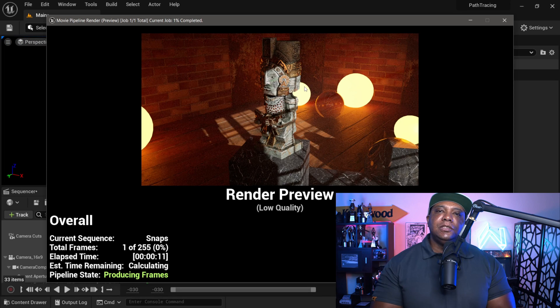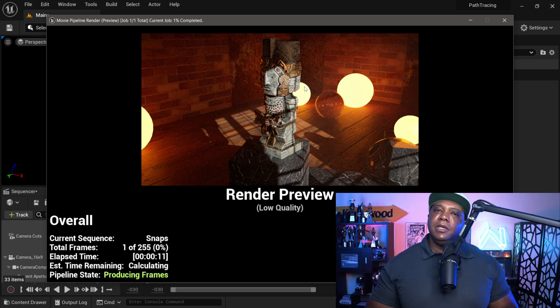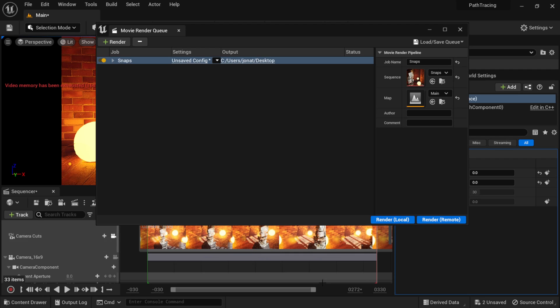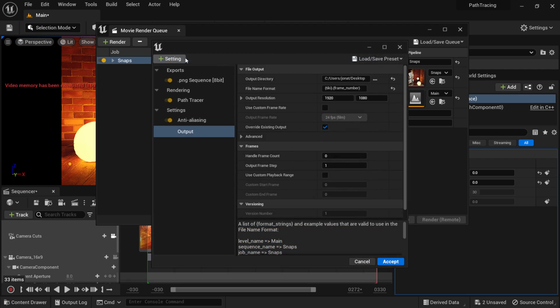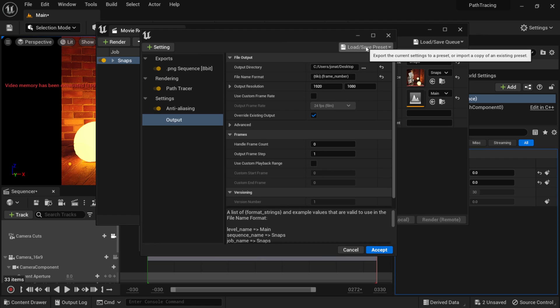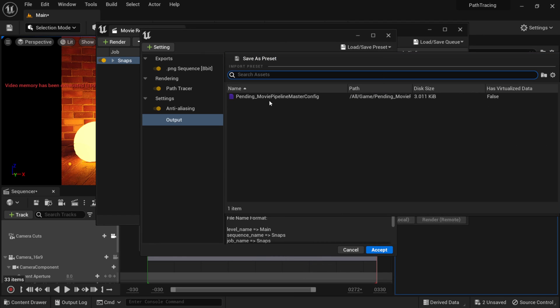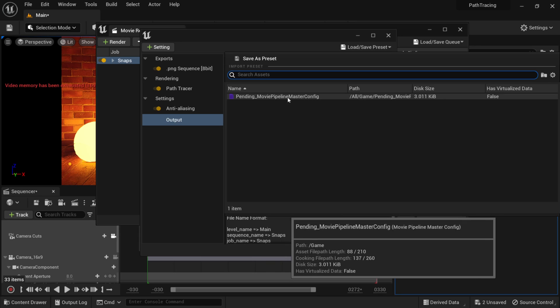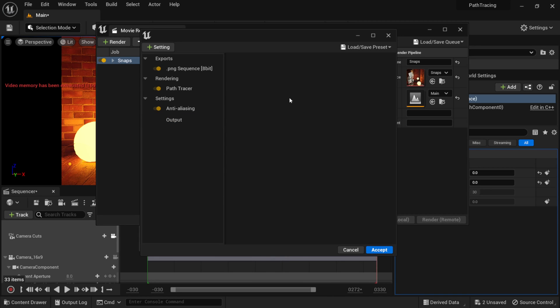On that note, the path tracer now supports multi-GPU rendering, so if you have dual cards in your system you're going to get double the results when rendering. For those of you that downloaded my project file, I do have my sample settings already set inside the Movie Render Queue. If you come back to the Movie Render Queue, click Unsaved Config, and then click Load/Save Preset, you'll see Pending Movie Pipeline Master Config — clicking that gives you all my settings already built in for the path tracer.